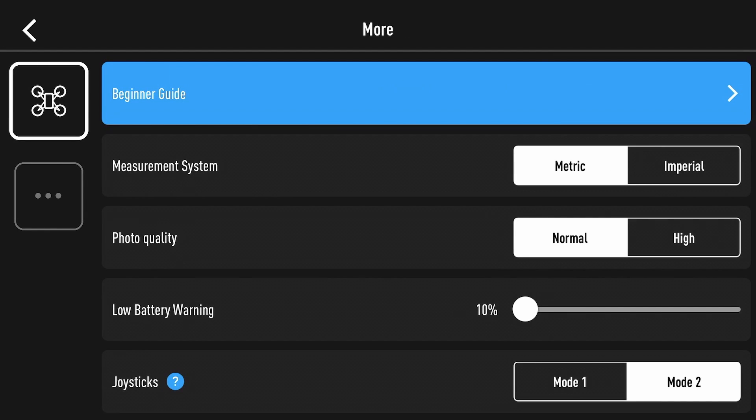More is where most of the main app controls are so you've got your usual things like metric or imperial for the measurement system, photo quality low and high. It's worth remembering that there is no SD card in the Tello so all images are transferred back to your smart device live so it's worth remembering that when you are taking images.